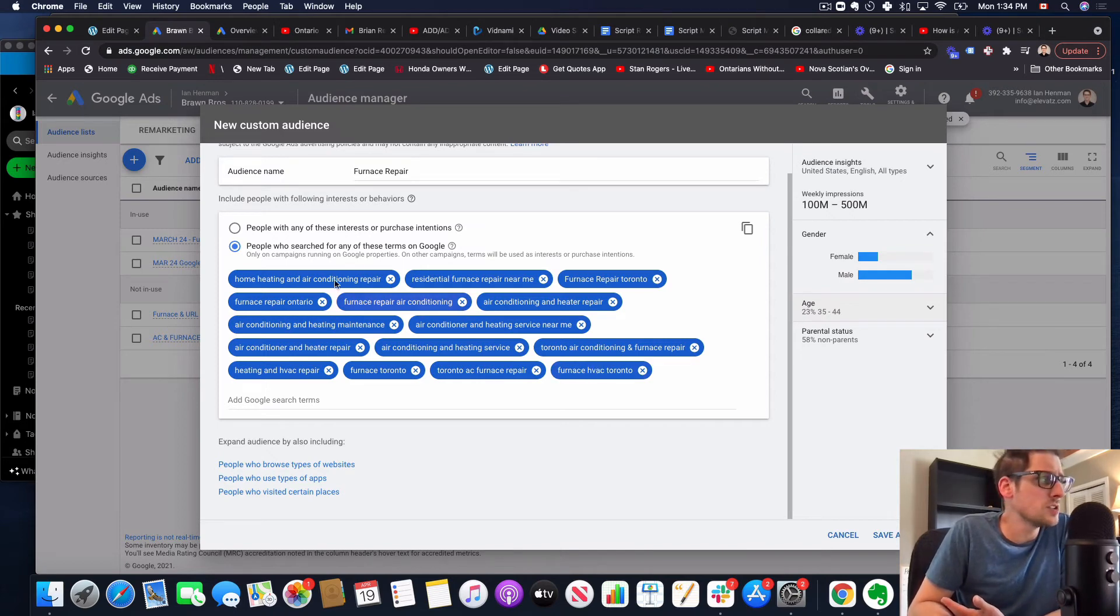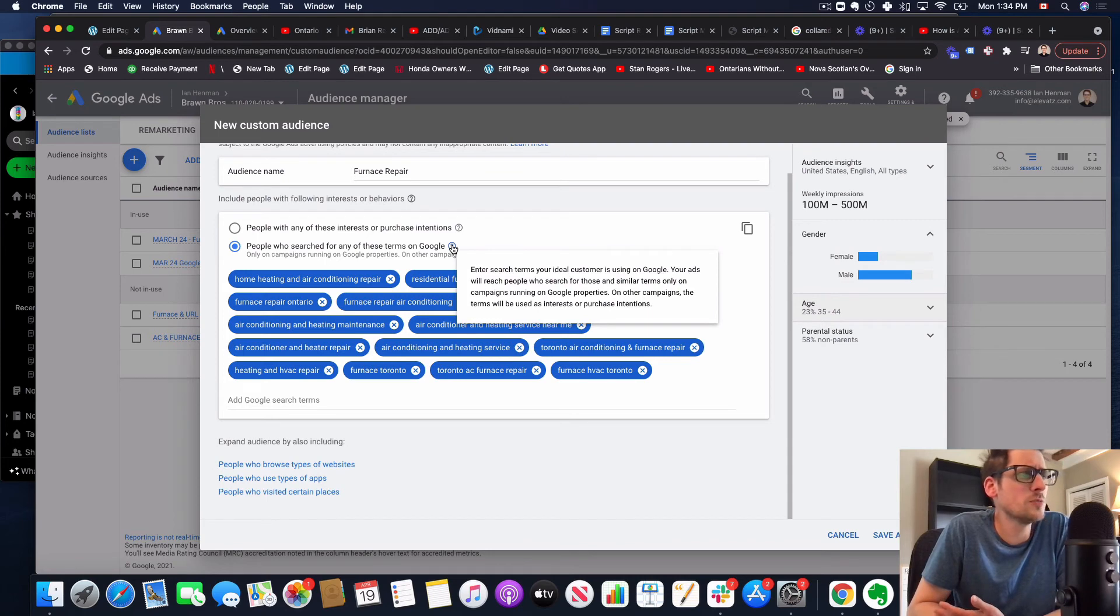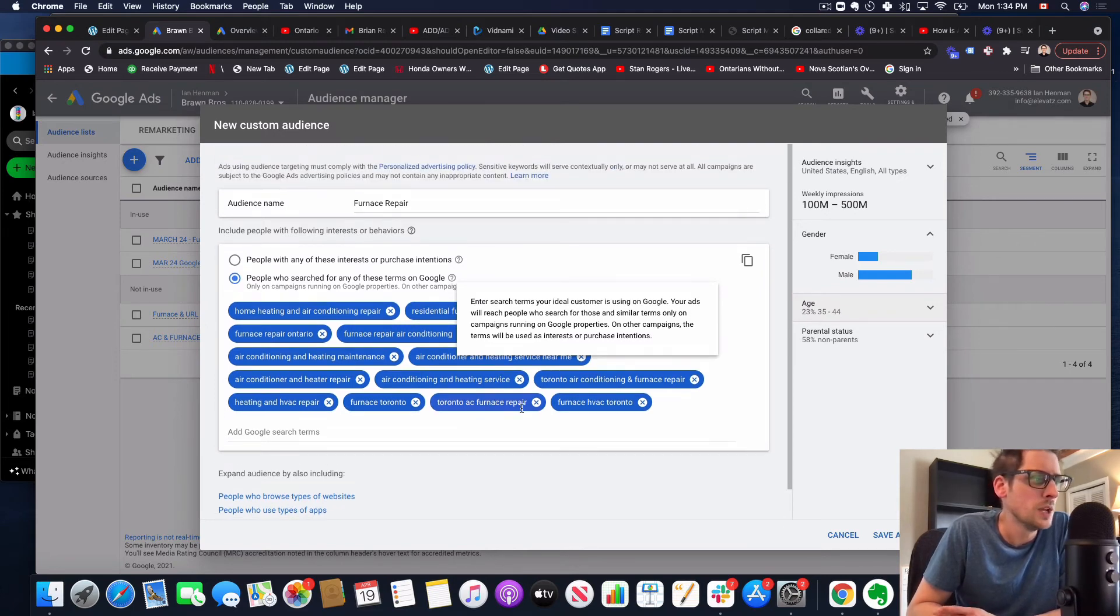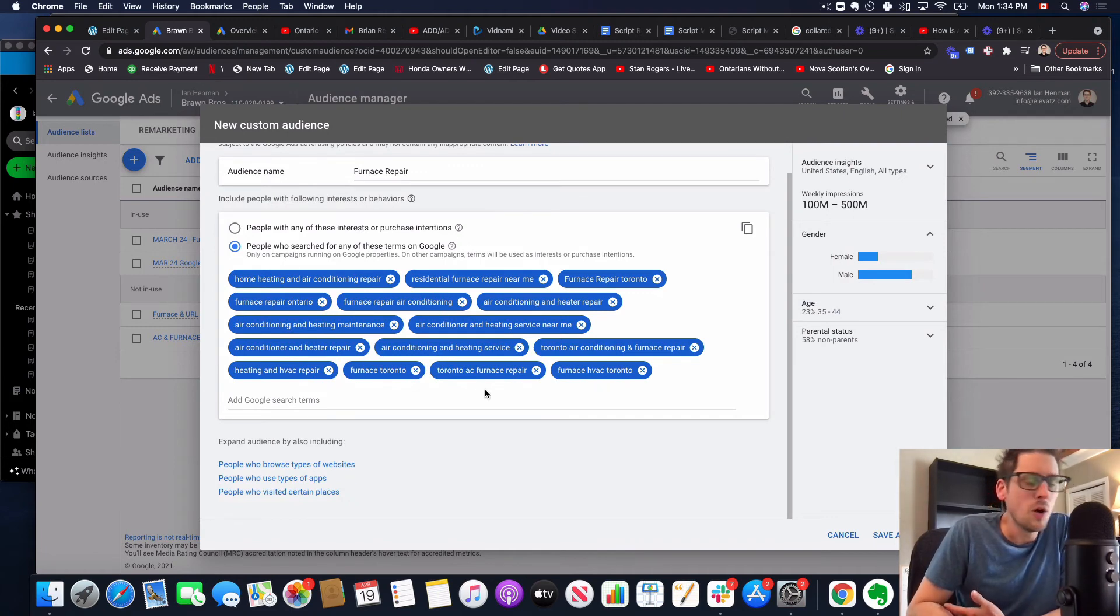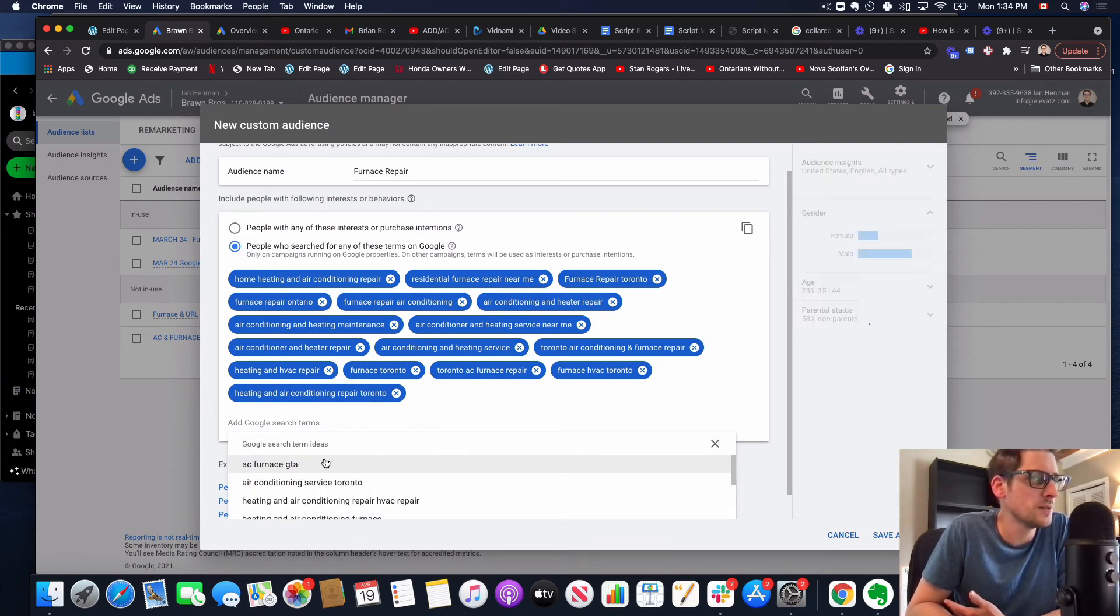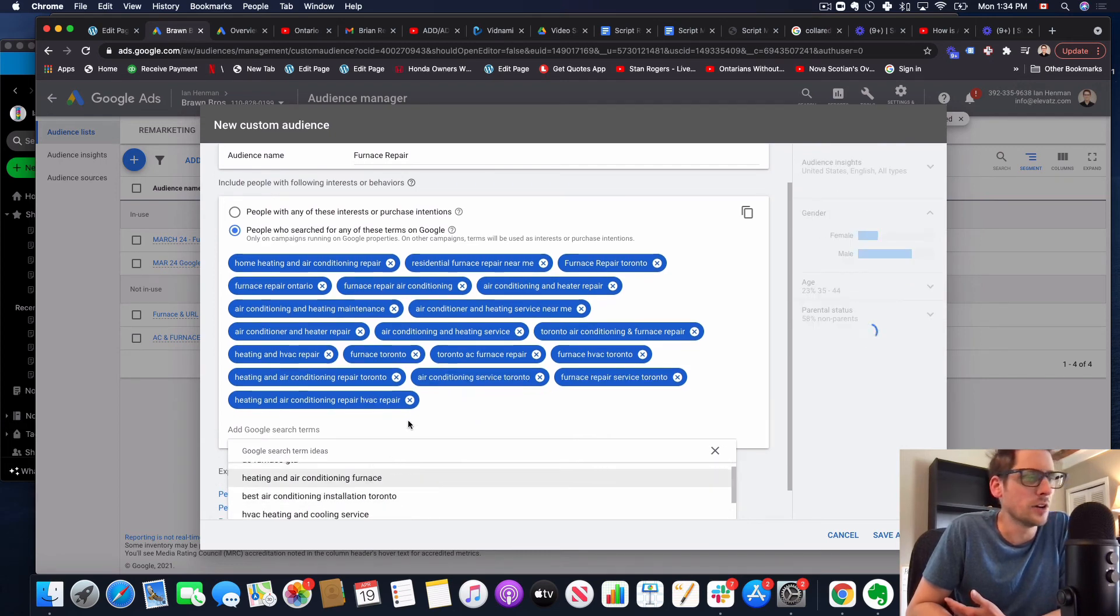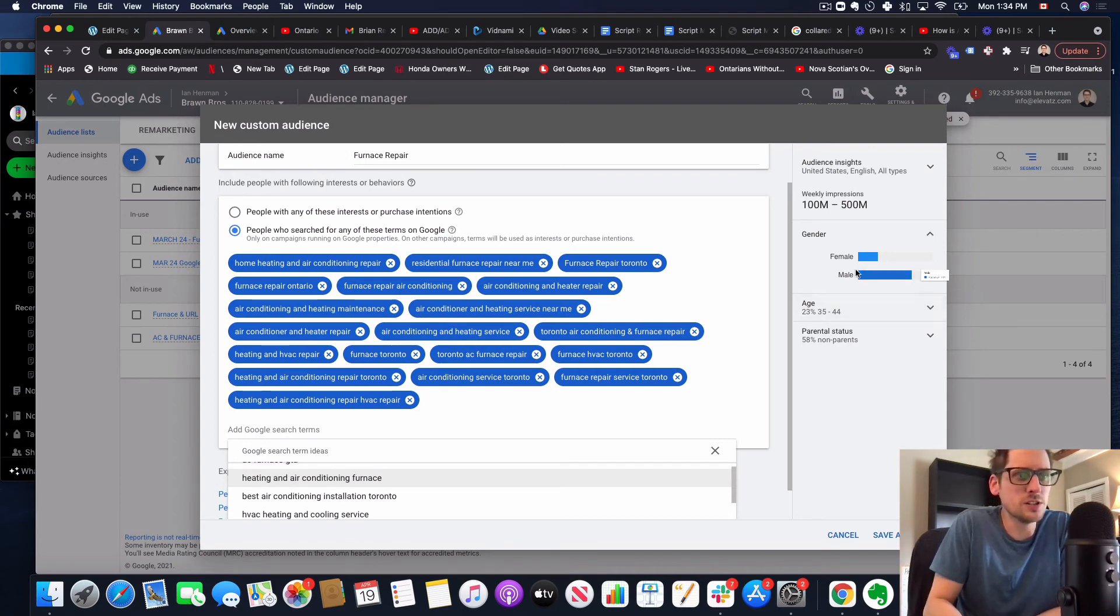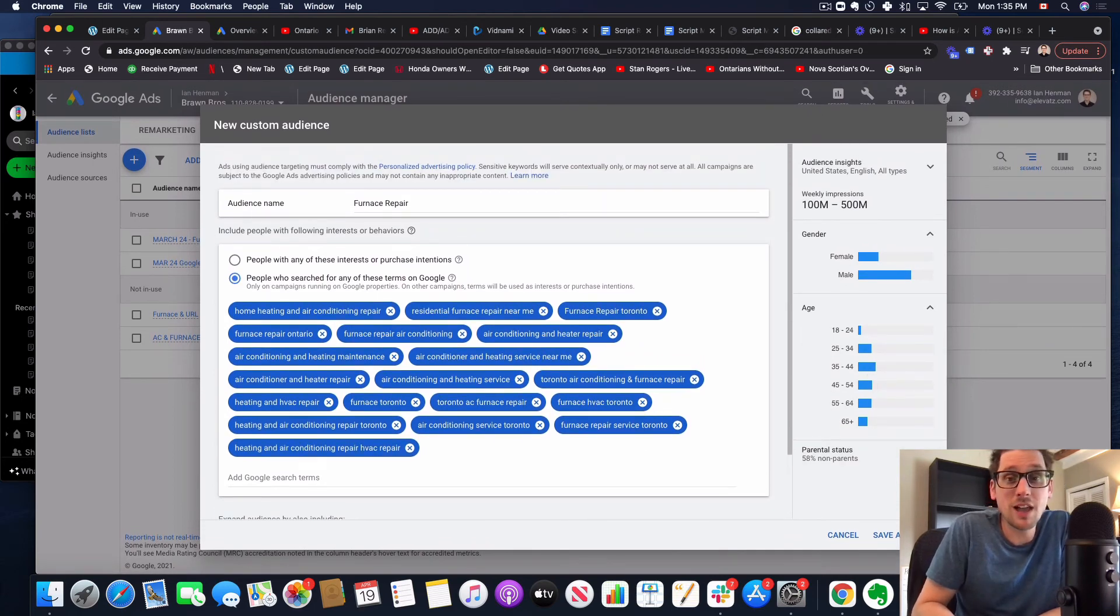It doesn't give us this data, but we want Google to know, like we're looking for people to search things like Furnace HVAC Toronto. Google takes liberties here where it says, it actually, we almost over this here. Enter search terms your ideal customer is using on Google. Your ads will reach people who search for those and similar terms only on campaigns running on Google properties like YouTube. So the similar terms is the key there. So it's smart enough to know if we're looking for furnace repair in Toronto, what else is going to be in there? So you don't necessarily, it's not about trying to get every single long tail keyword someone could potentially search in here, but it is about trying to make sure we get the terms in there that we know people that are going to create this relationship that we need, right? You're going to see this is far more skewed male than female, 72%. I might even just run this to male and over 40 probably is my guess, right?